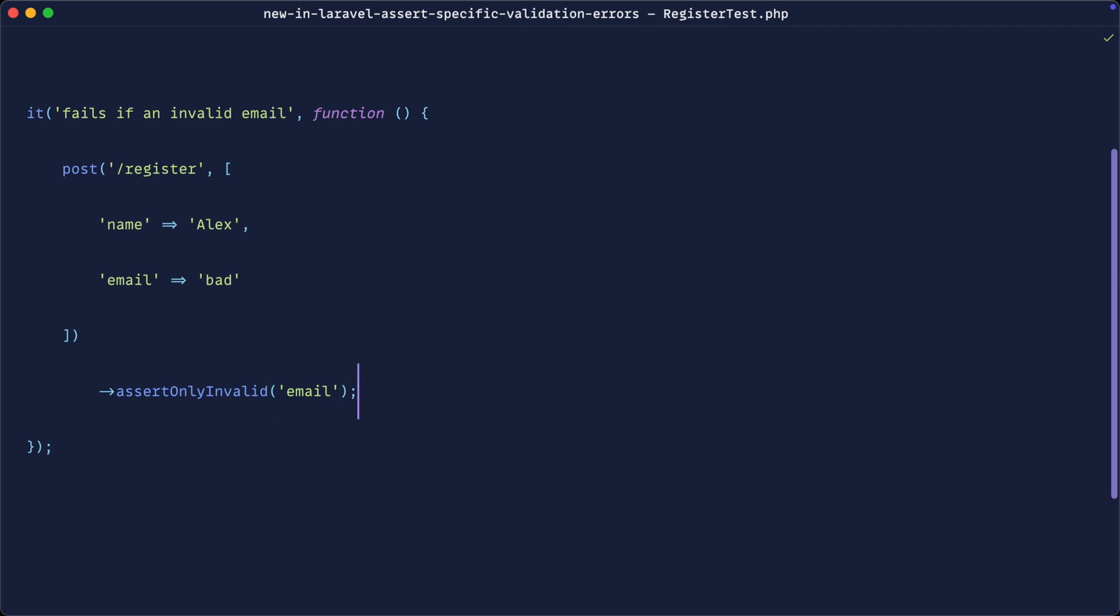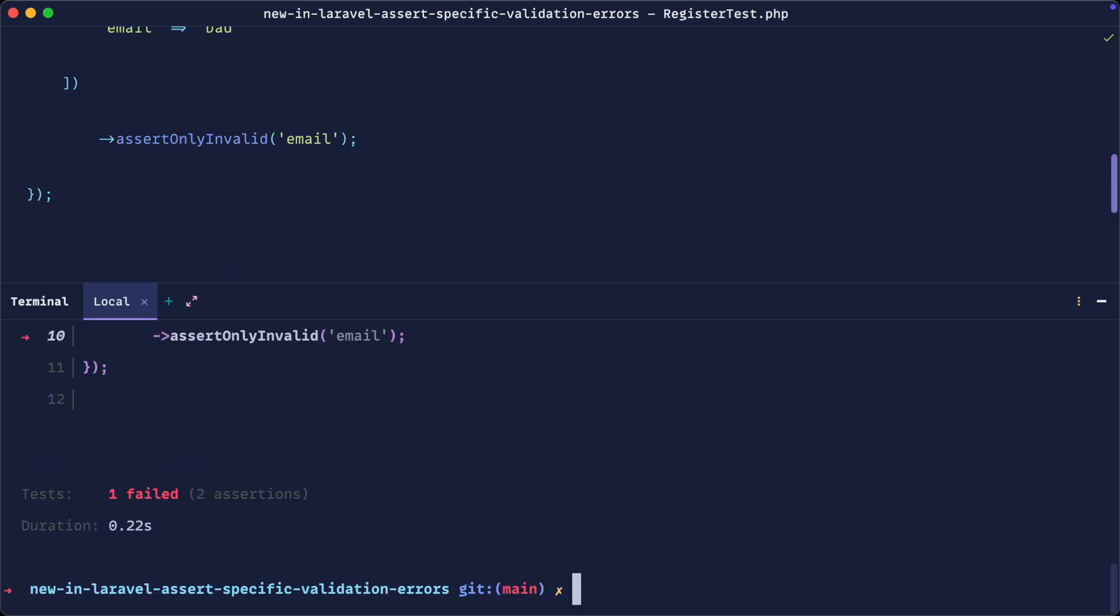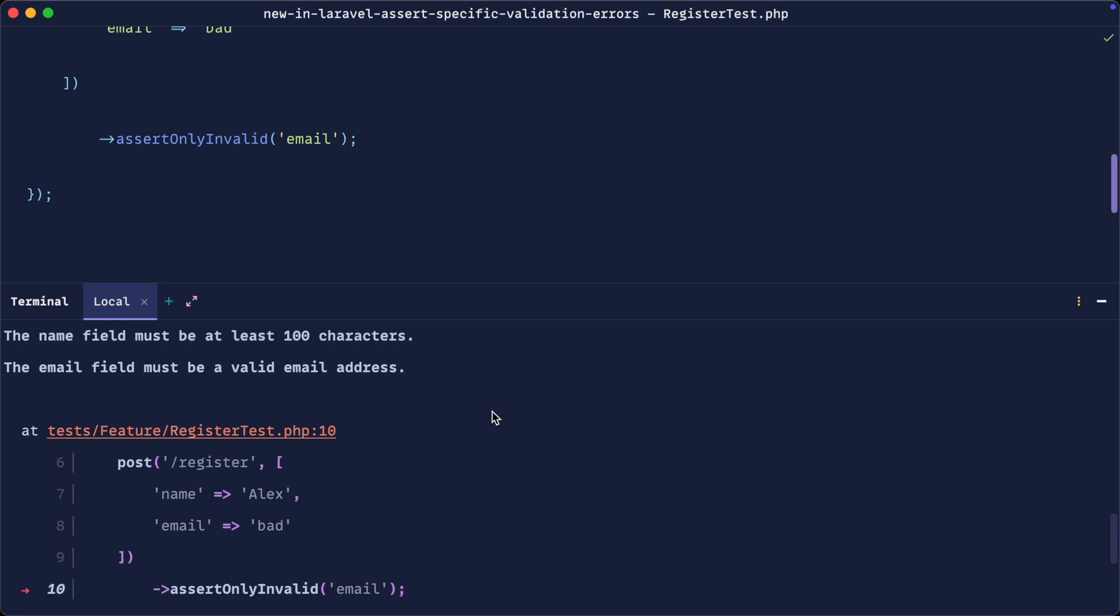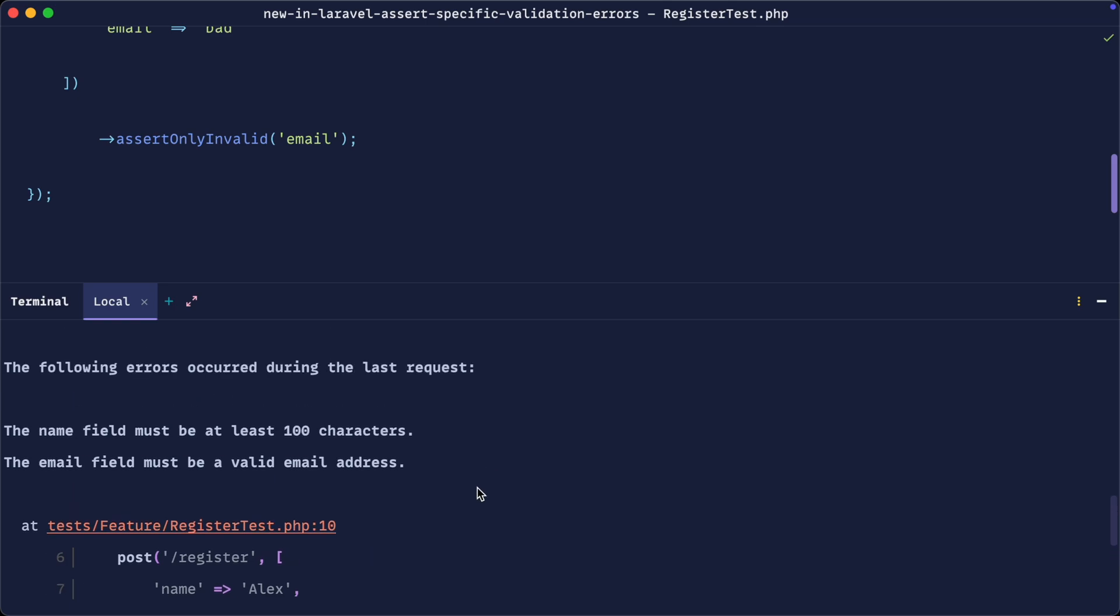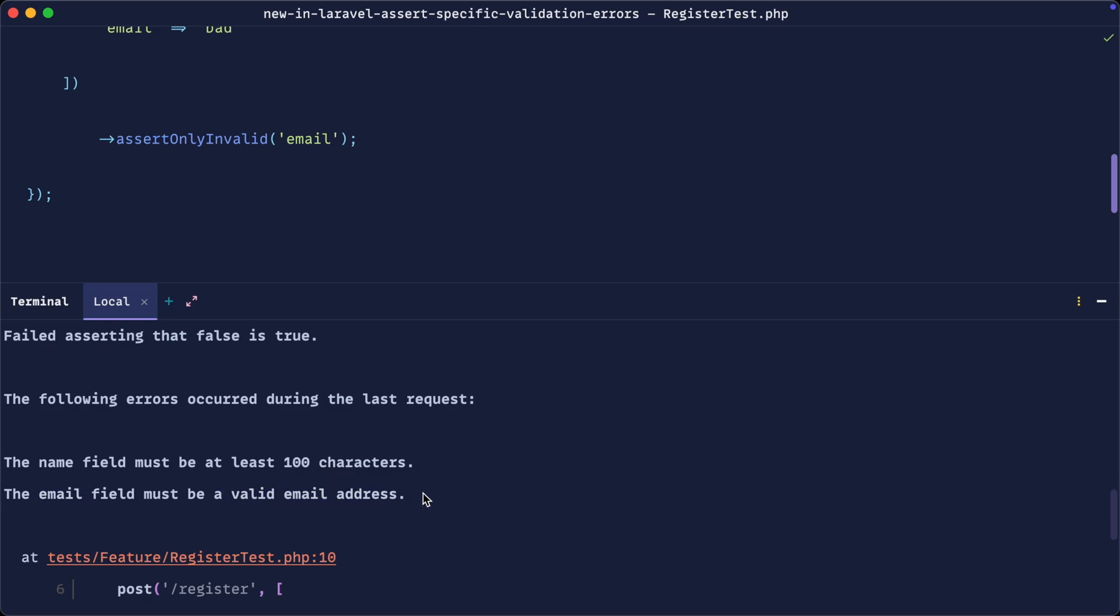So just by changing this over, what is now going to happen is this test is going to fail because it has failed for another reason. So we have the name field must be at least 100 characters here. And also this is failed for that reason as well.